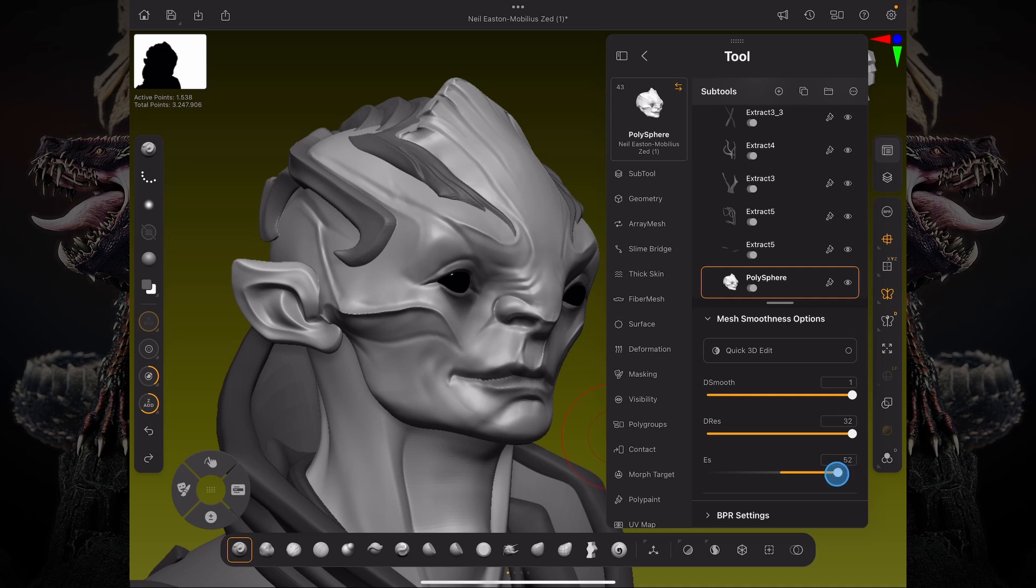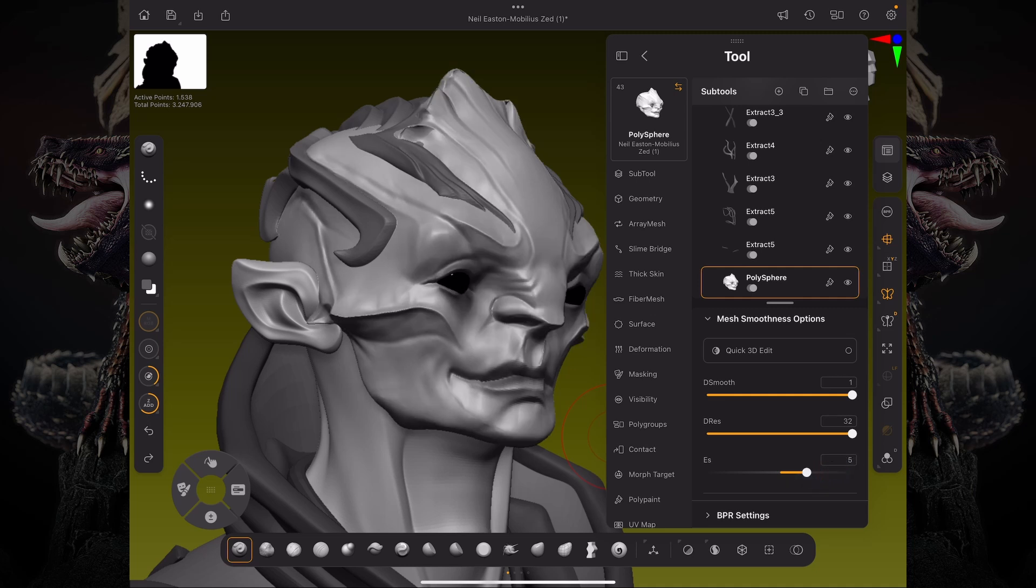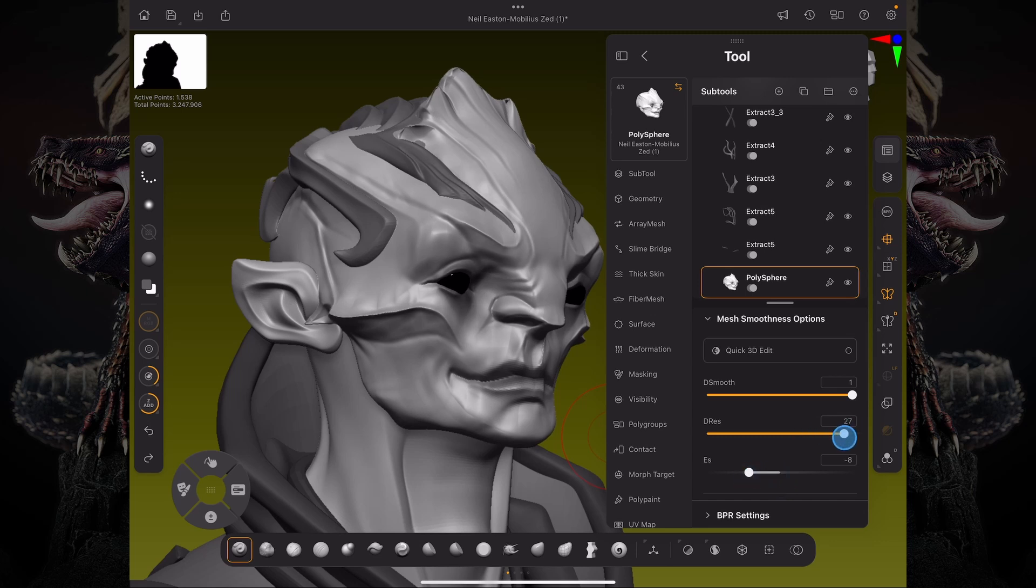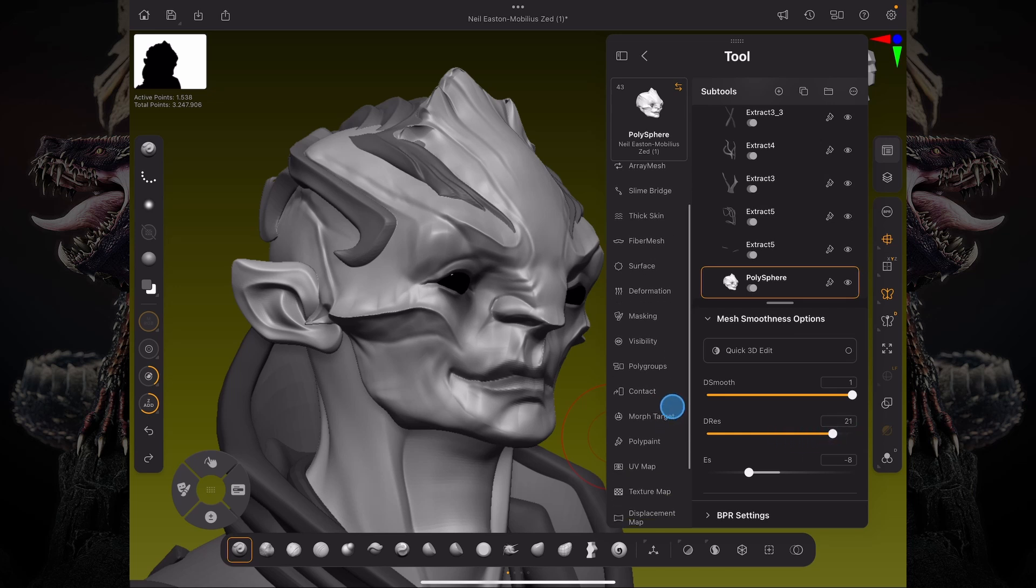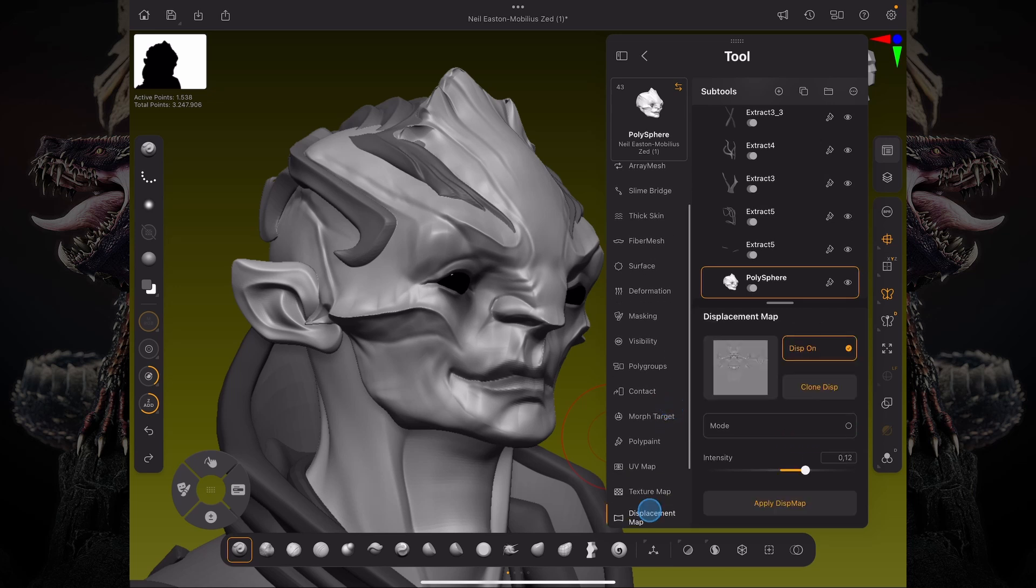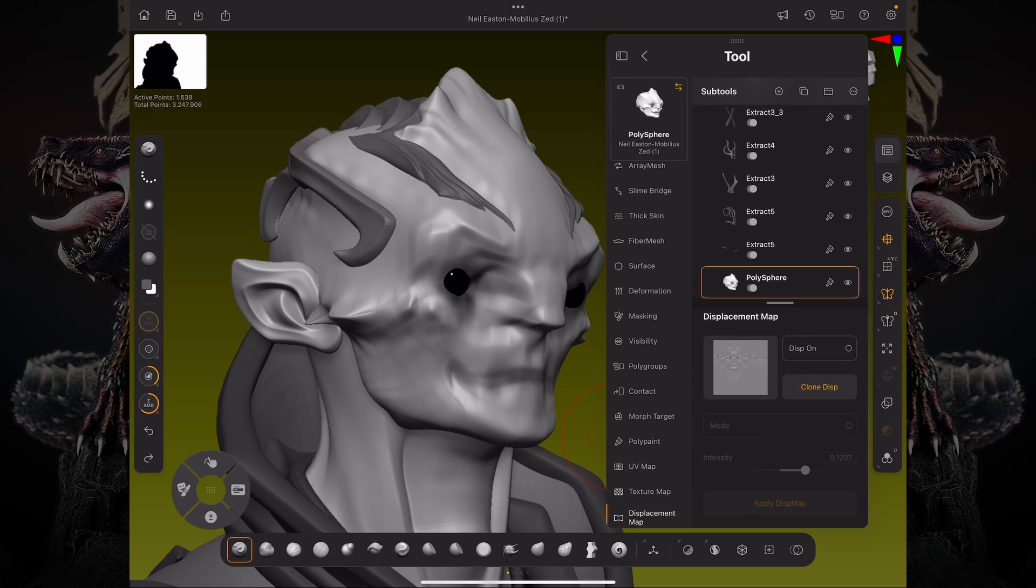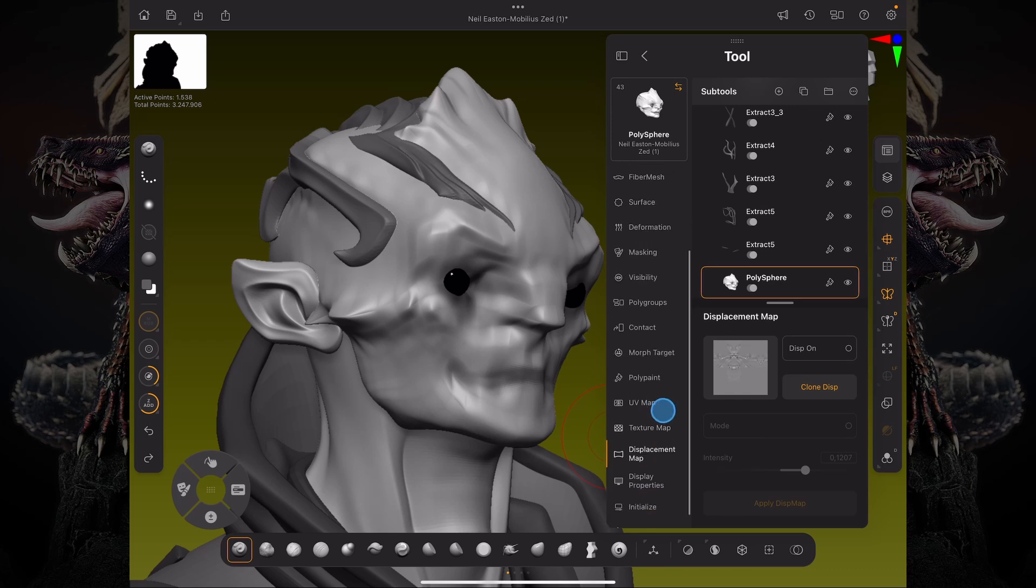And I can change this edge resolution so I can still make my edges fairly hard edged, but keep that subdivision level count. And while this is going on, I'm also with my displacement map on. If I turn this off, you can see actually what is being shown is just a smoothing of the normals of your geometry.